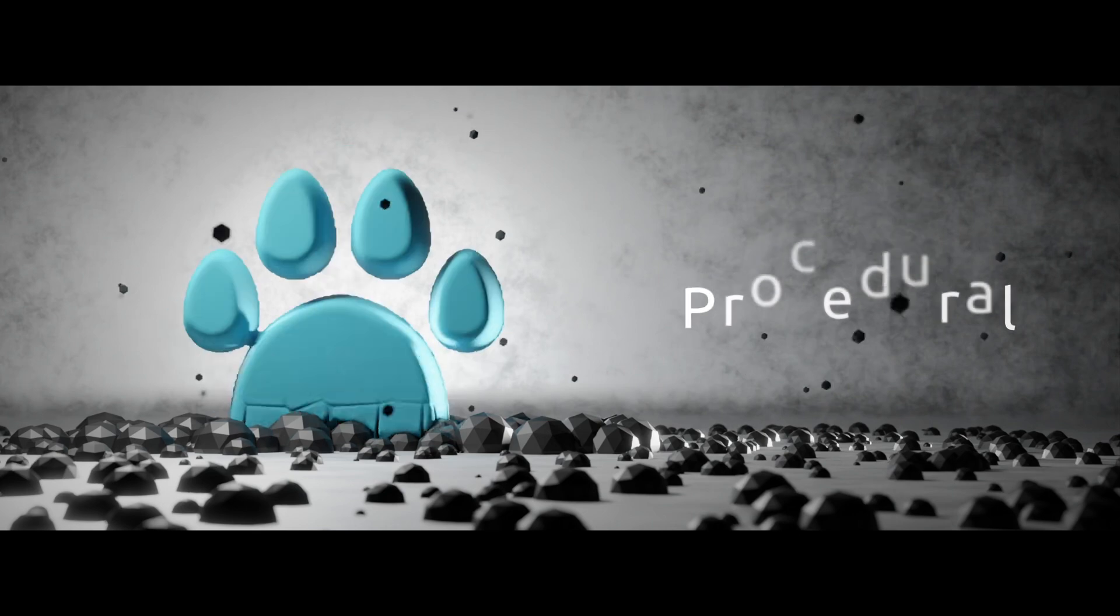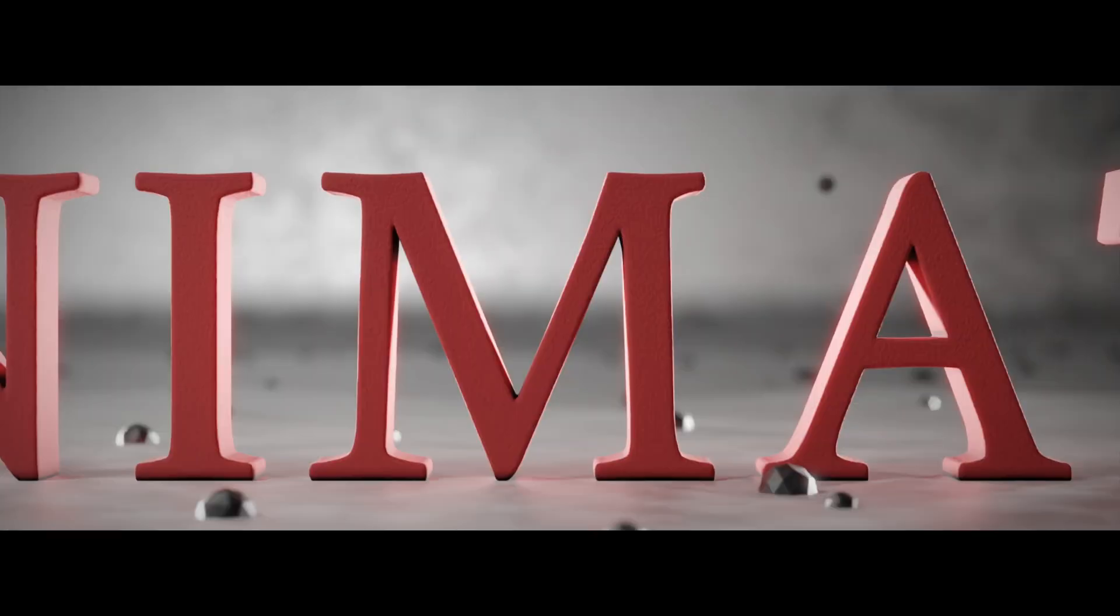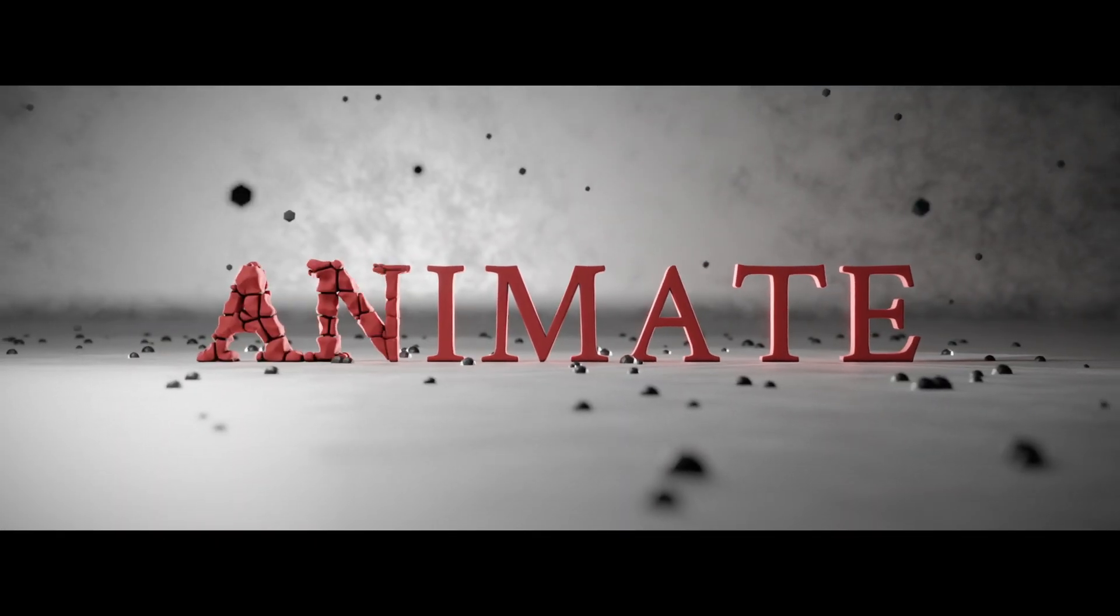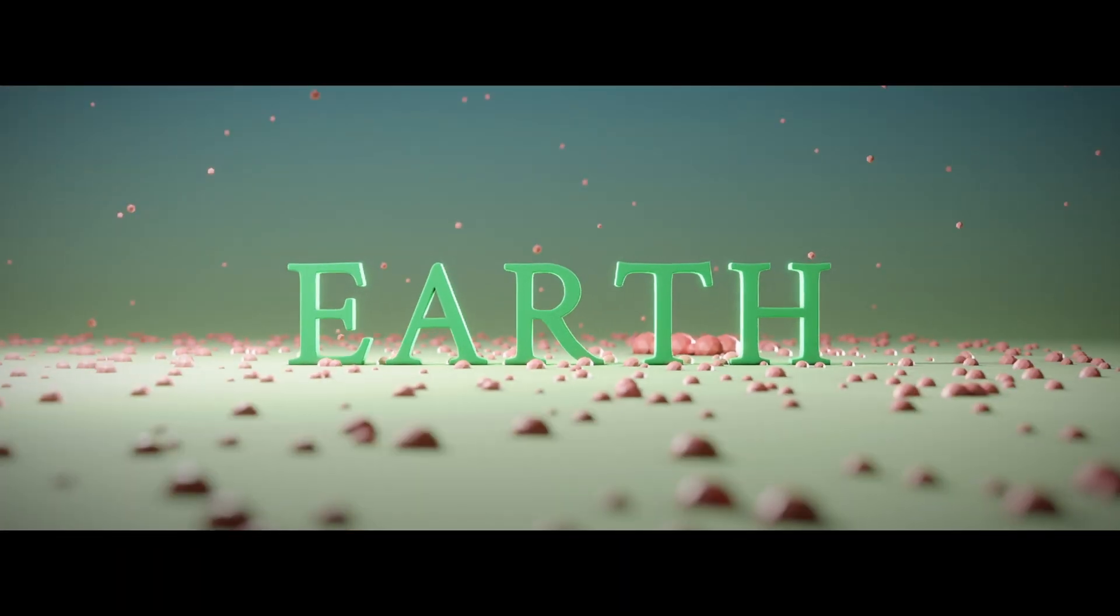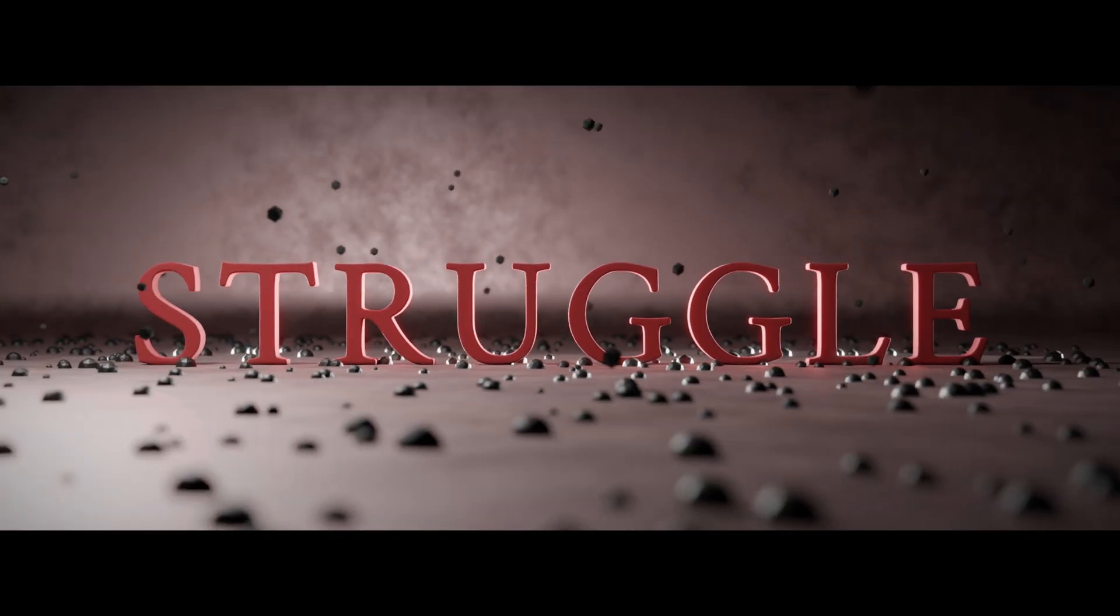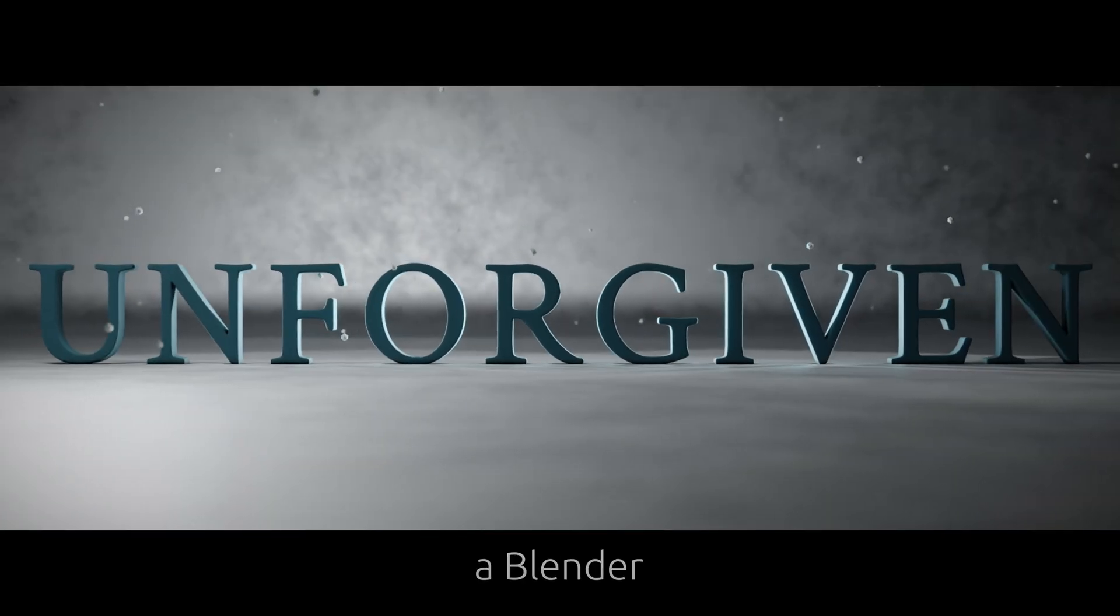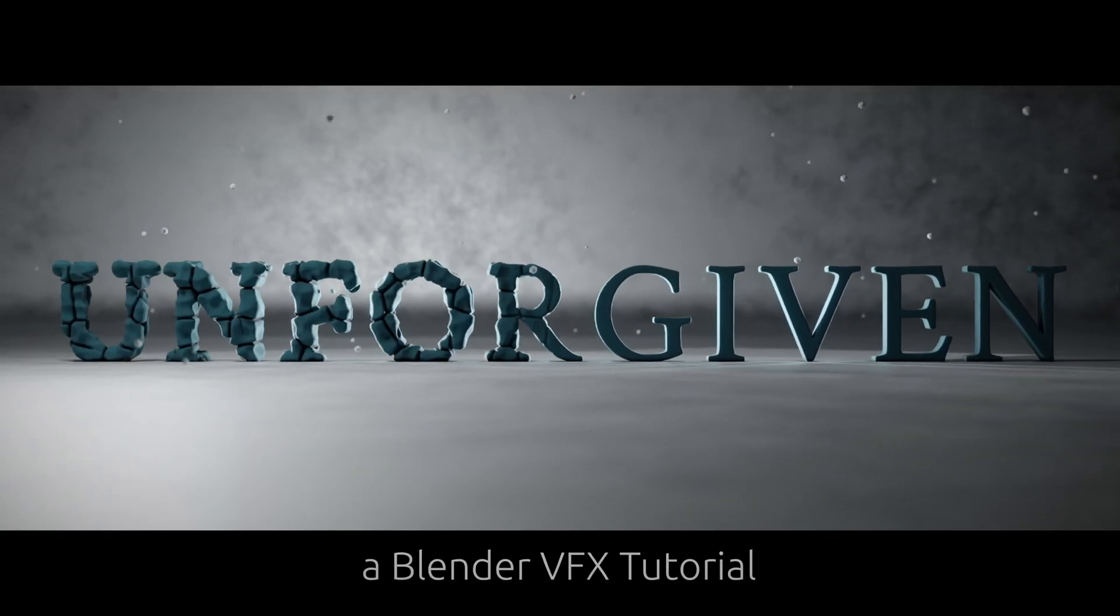And to be able to do this procedurally and also animate it is the cherry on top. I'm Sina and this is a Blender VFX tutorial.